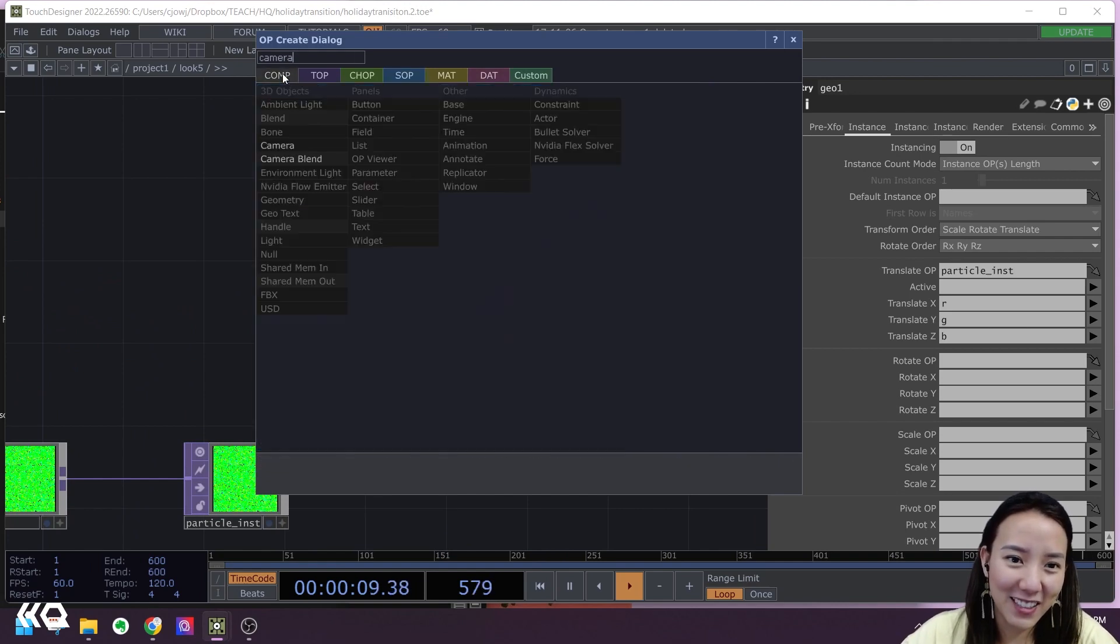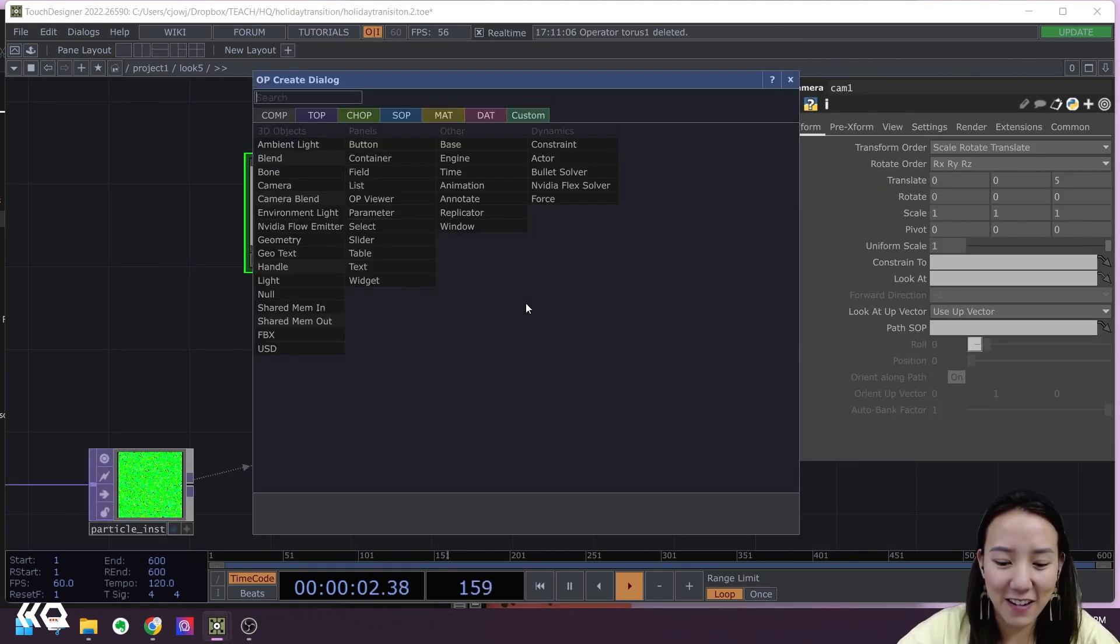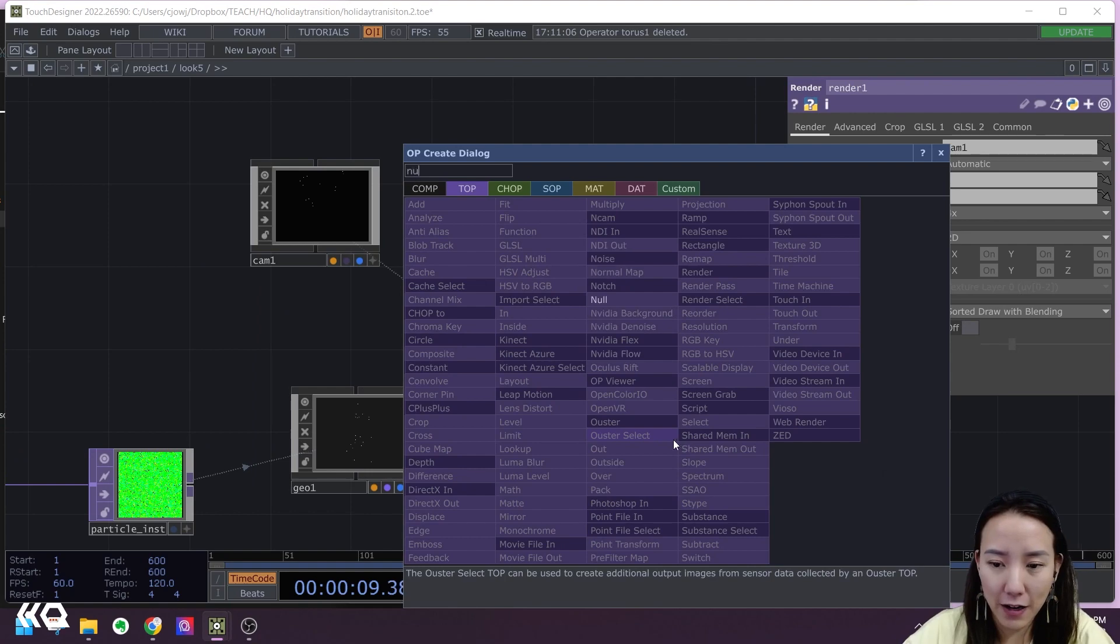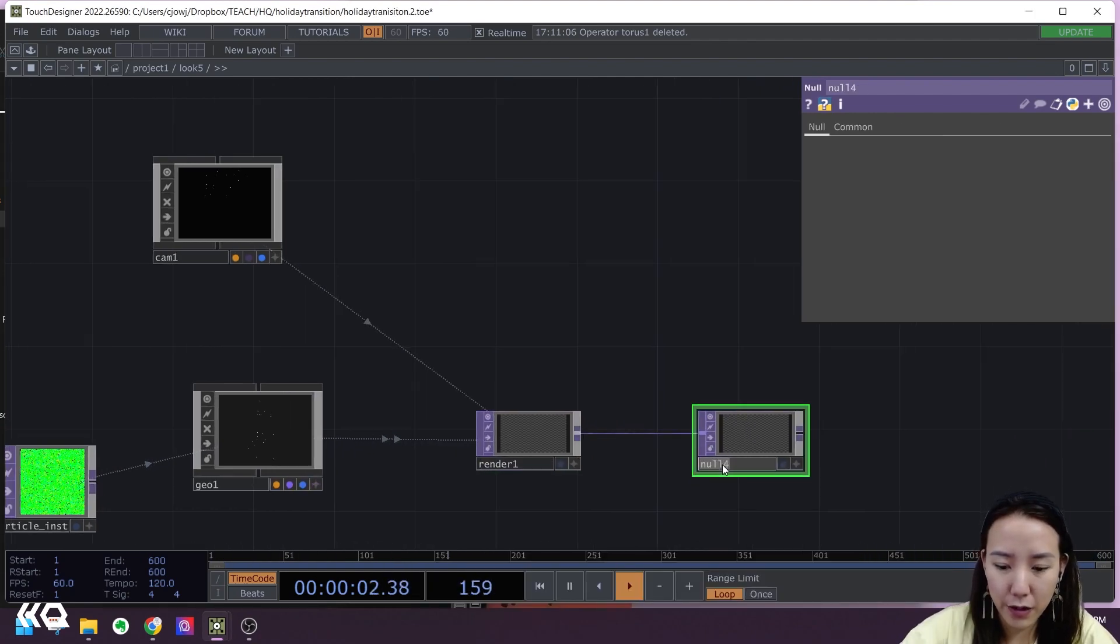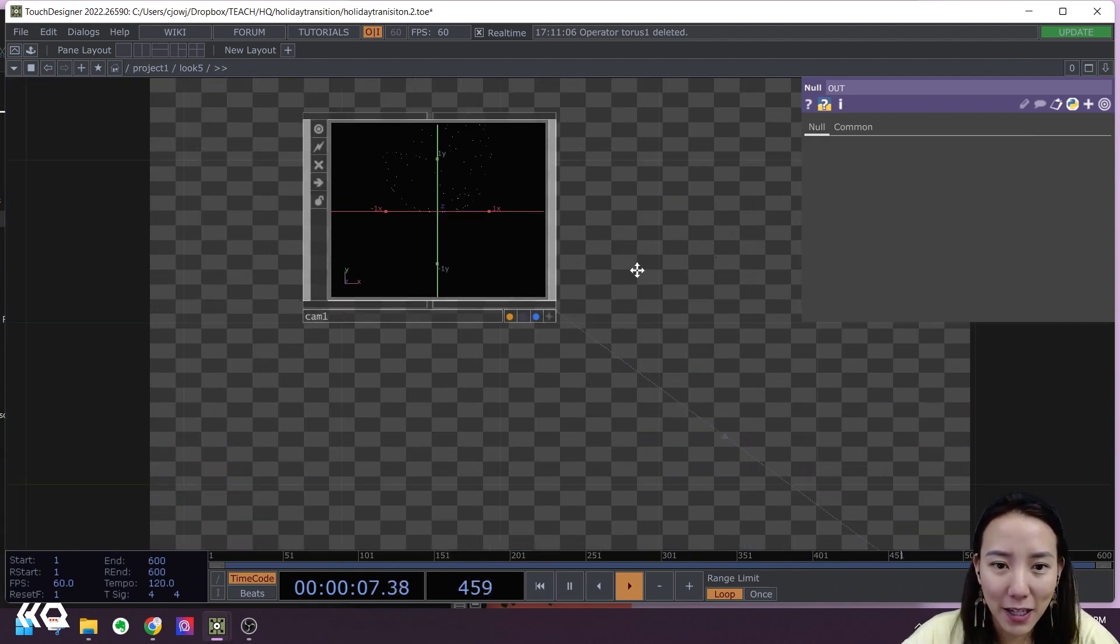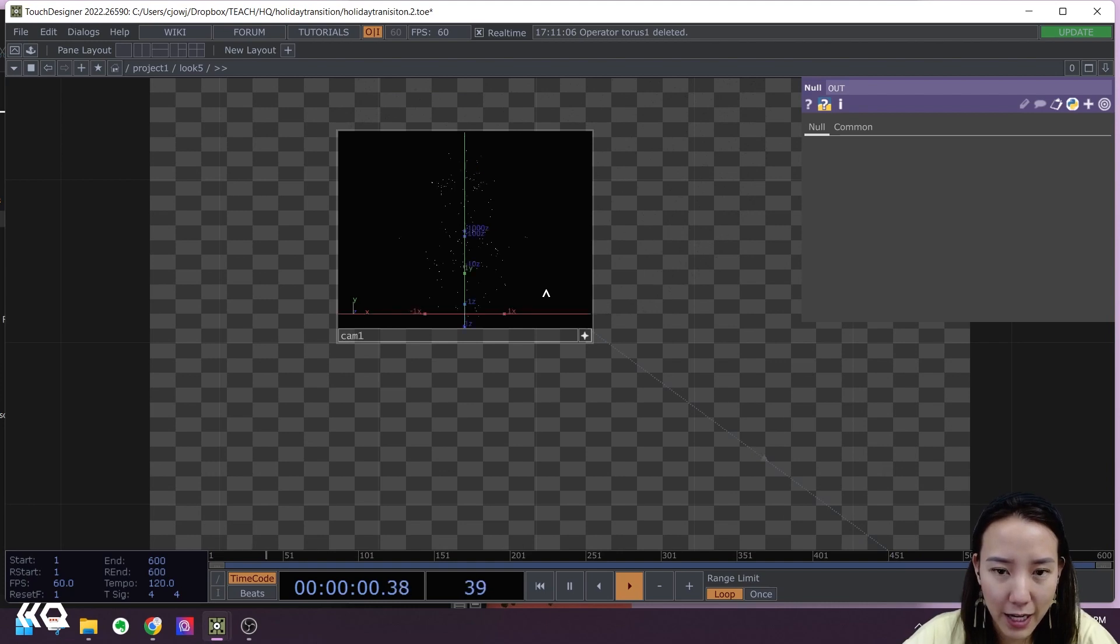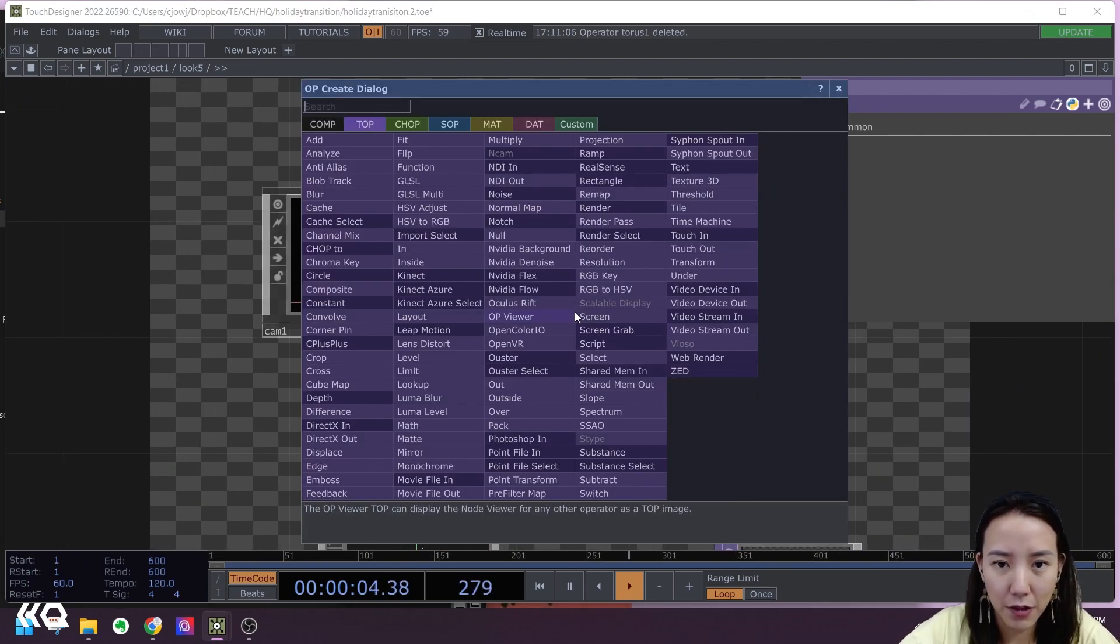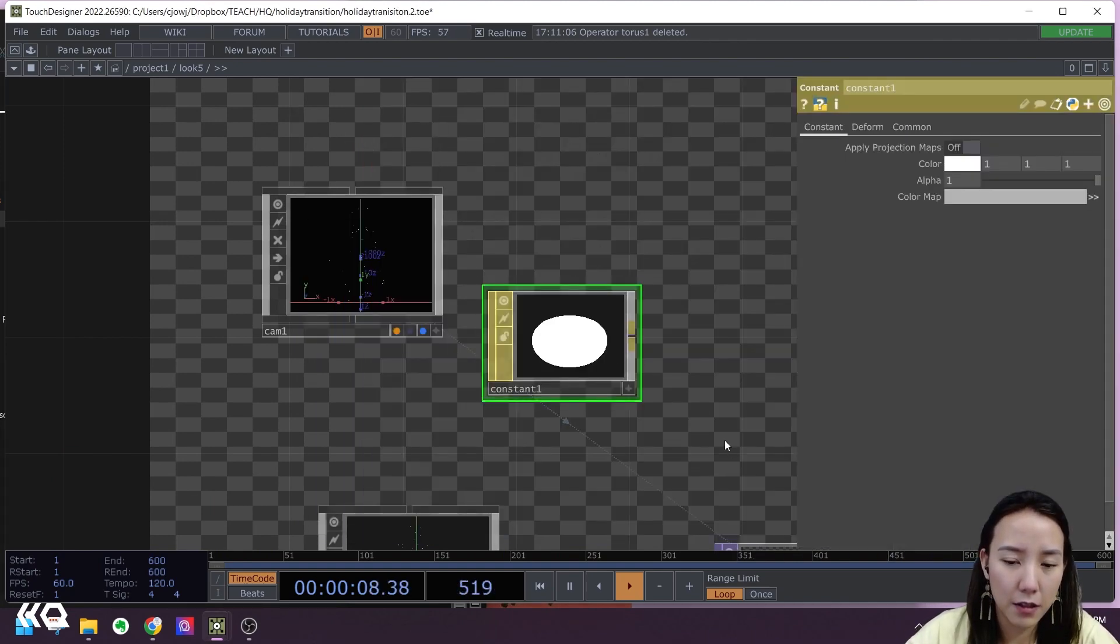Let's have a camera and then also a Render TOP. I'm going to add a Null after this and call this out, just so we can see what's happening. I don't see it. What's happening? The camera is being a little bit goofy, so let's put H for home. Let's put a material, so let's put a constant material on this.